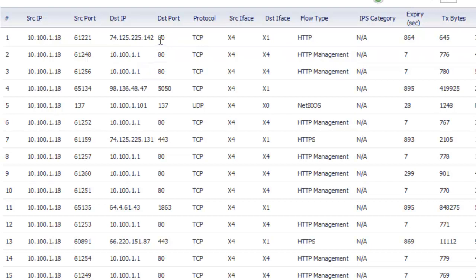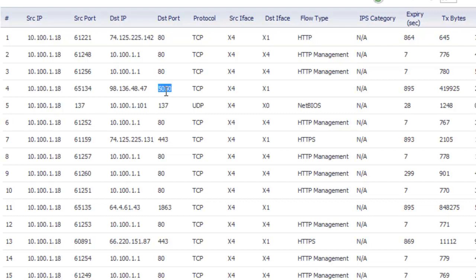If you scroll through the list you'll see, in this case for example, we have a connection going outbound to some public IP address on port 5050. I have no idea what that is and the reason why this is being allowed is simply because I have the firewall policy for LAN to WAN with the default any, any, allow all. That's a very bad situation to have your firewall policy in because you get strange connections that go out to unique ports that you have no idea what's going on.